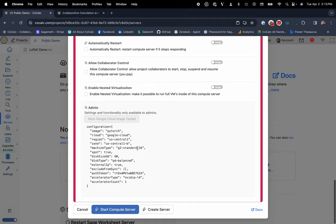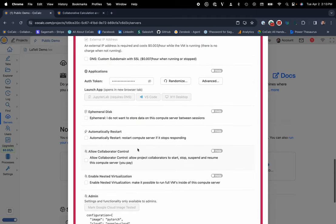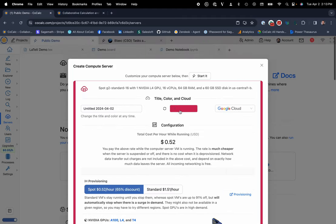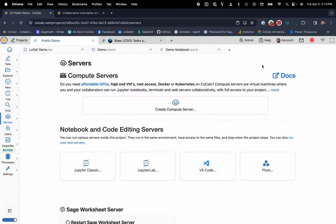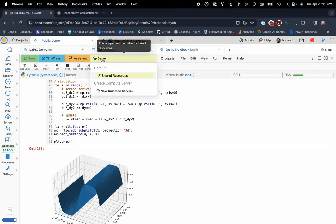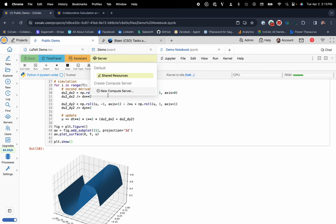And the last thing that I'd maybe want to go ahead and say here is once I start this up, you can go ahead and hop into your notebook. You can click on server. And then you can click on that compute server that you just spun up. And now rather than running on our Kubernetes cluster on Google Cloud, you can be running on your own machine with root permissions and be able to really have unfettered access to any of the tooling that you need in order to accomplish whatever your endeavors are.